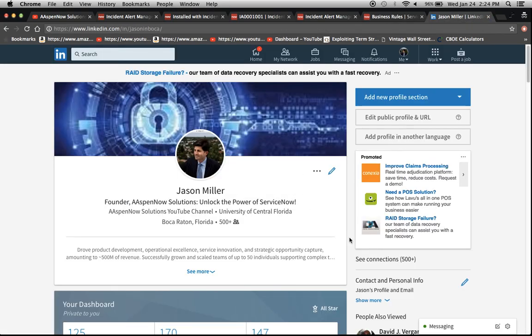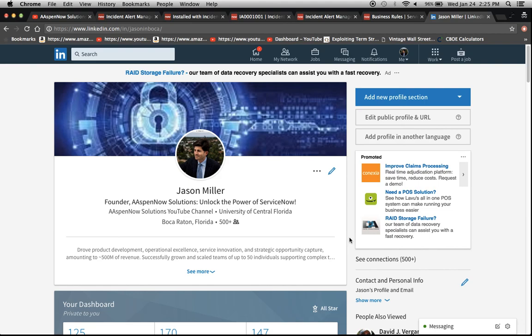My name is Jason Miller, founder of Aspen Now Solutions, where we try to unlock the power of ServiceNow. One thing I wanted to add is that if you're a recruiter or someone looking for a job, I've been contacted lately with more requests than I can possibly handle. So I'm more than happy to help you out. If you want to connect with me, this is my LinkedIn page. And I'll be more than happy to help. Alright, as I like to say, we've just unlocked the power of ServiceNow. Thank you and have a great day. We'll see you next time.